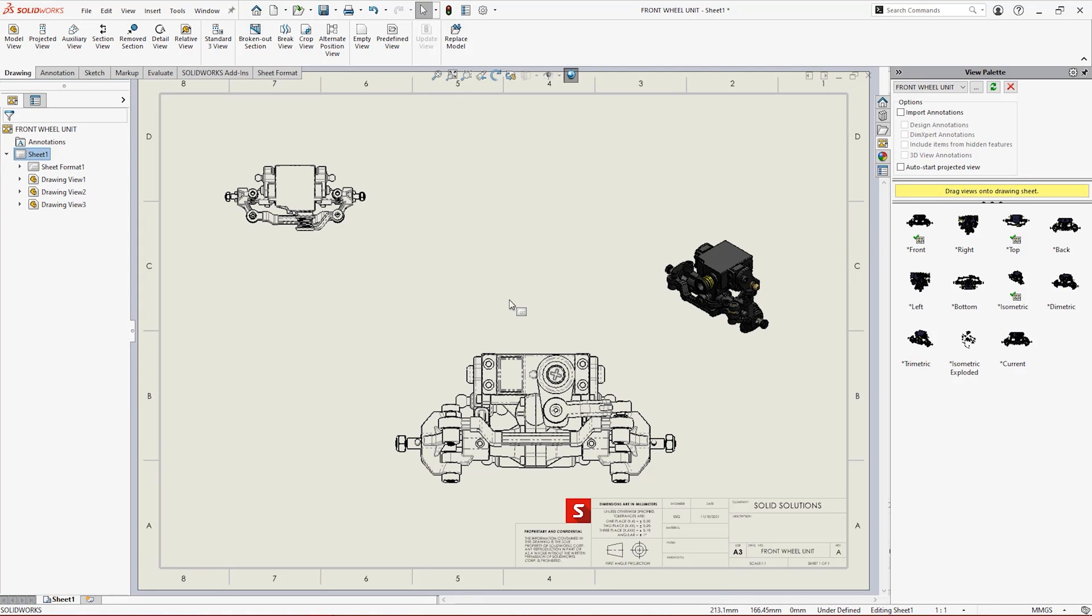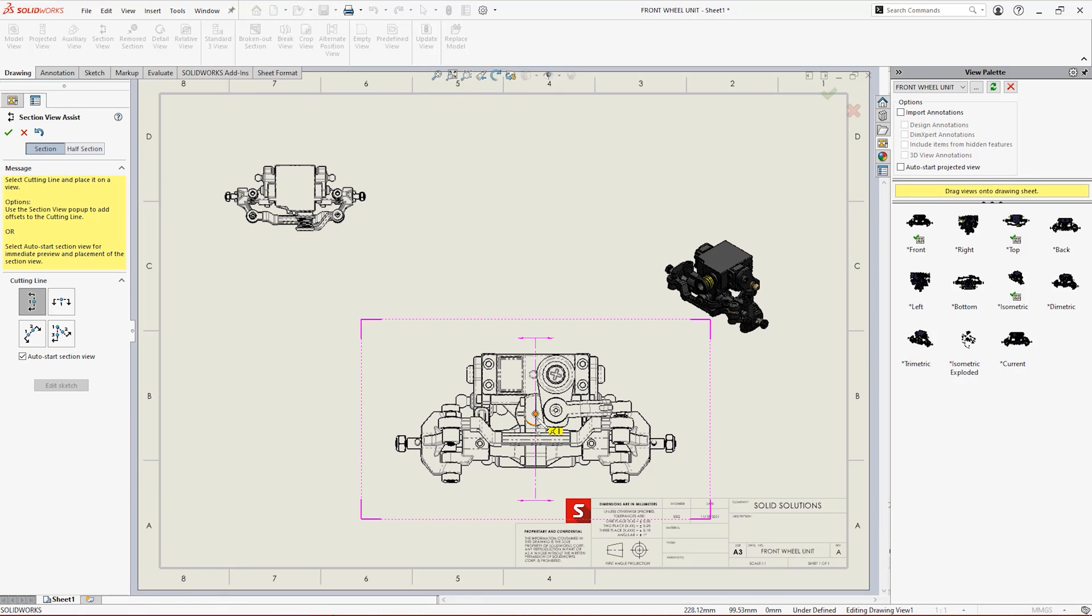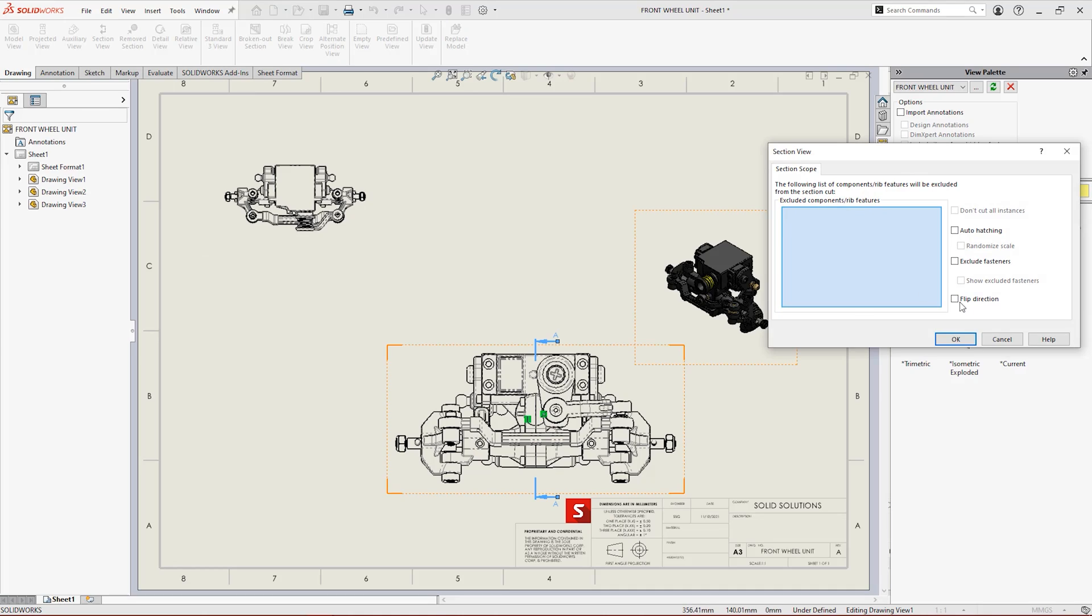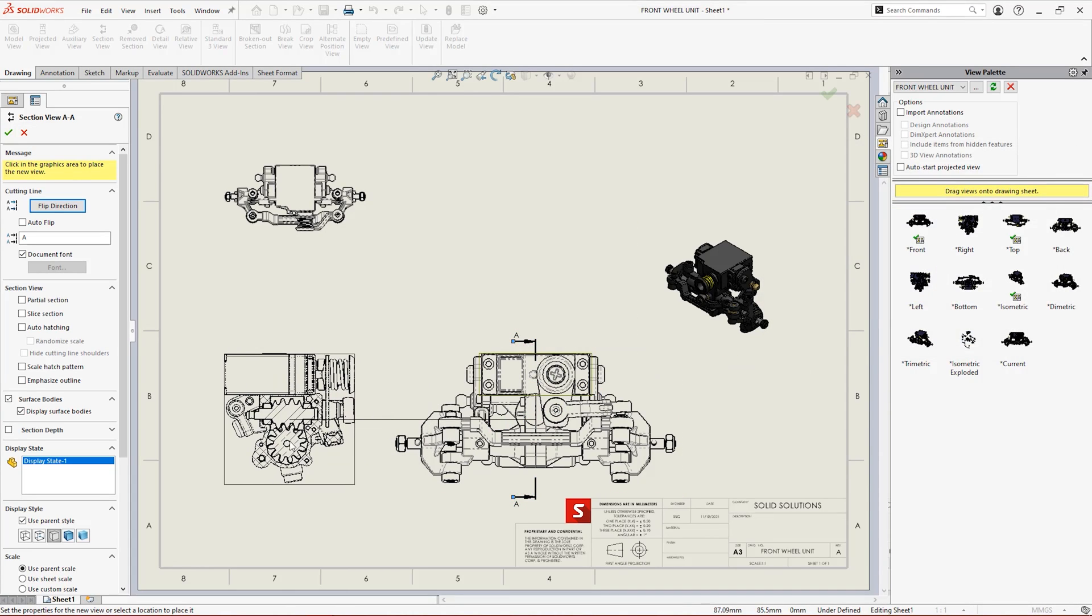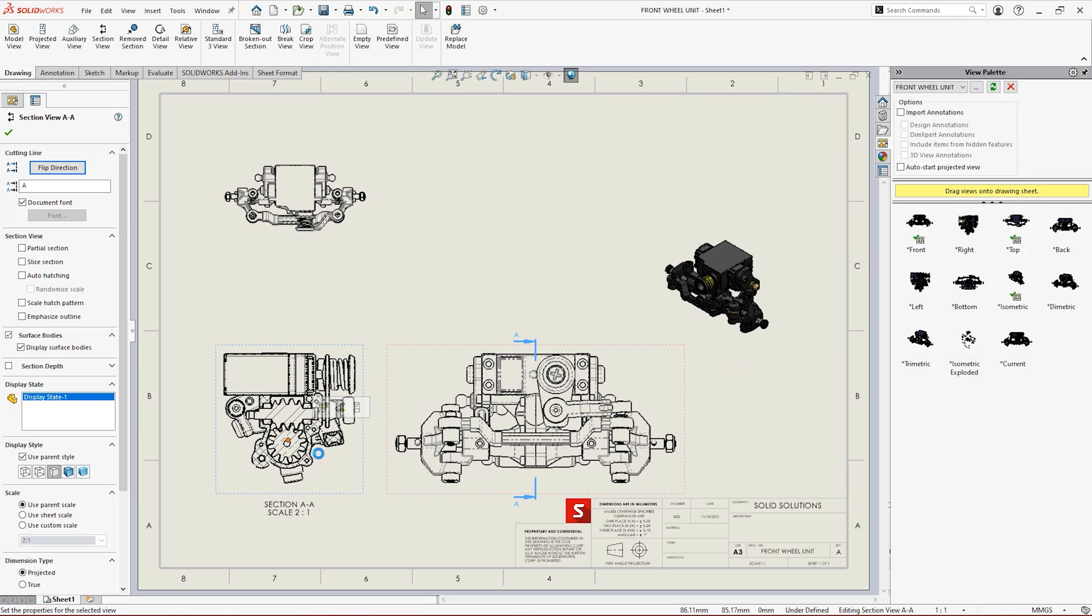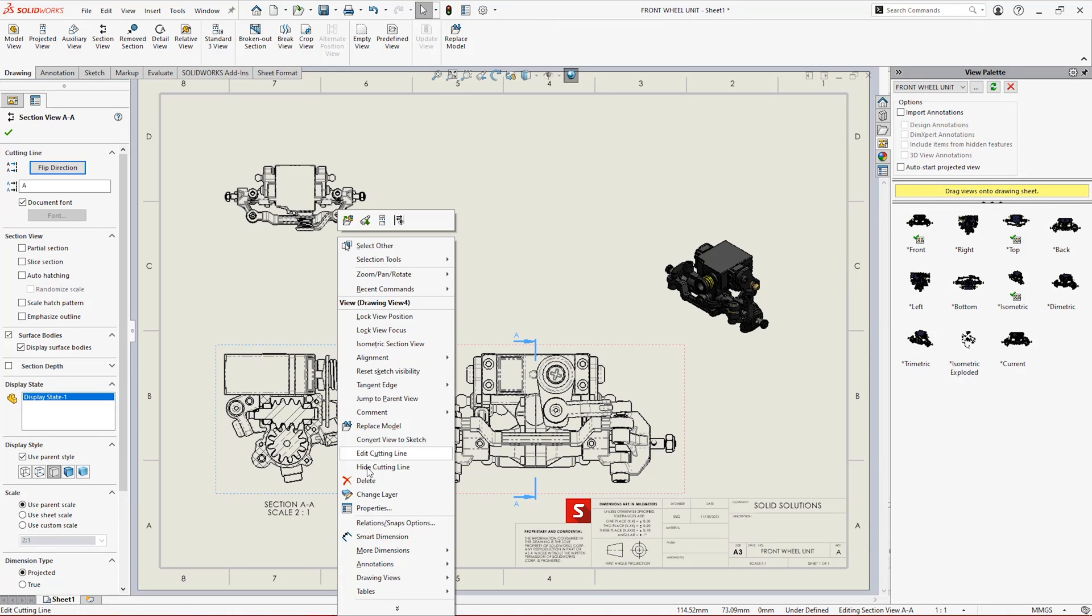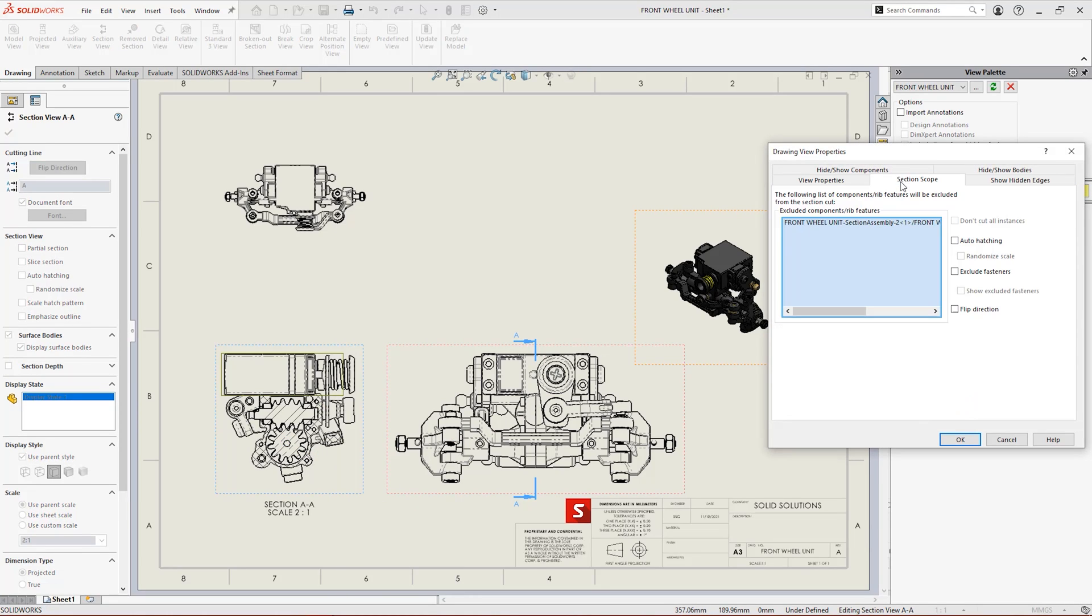When creating section or half section views of assemblies, section scope lets us choose components to omit from the section, determine hatching behaviour, and whether or not to include fasteners.